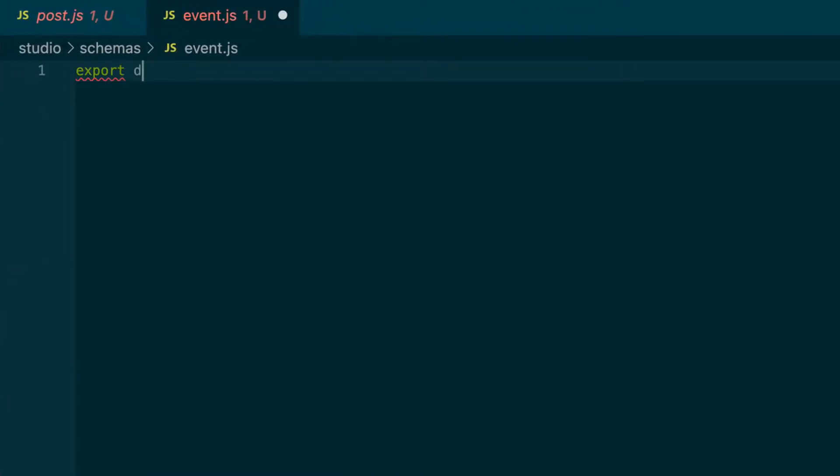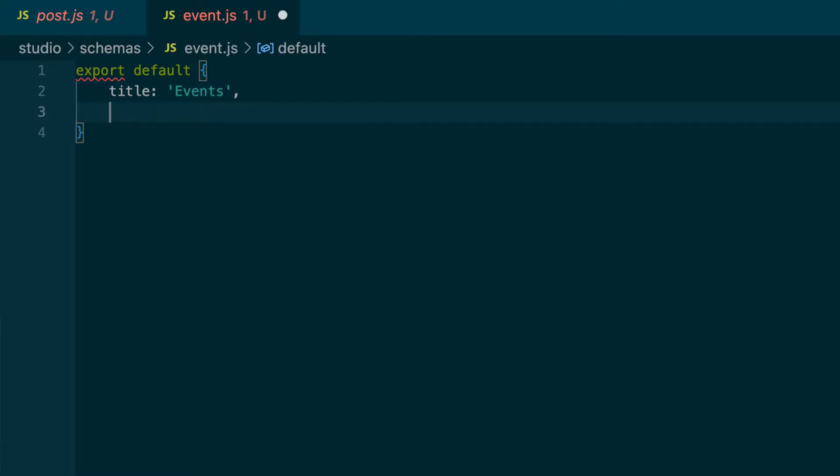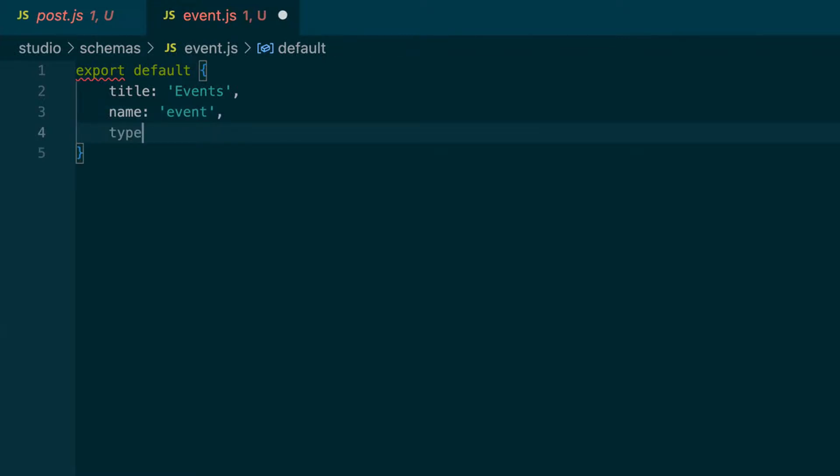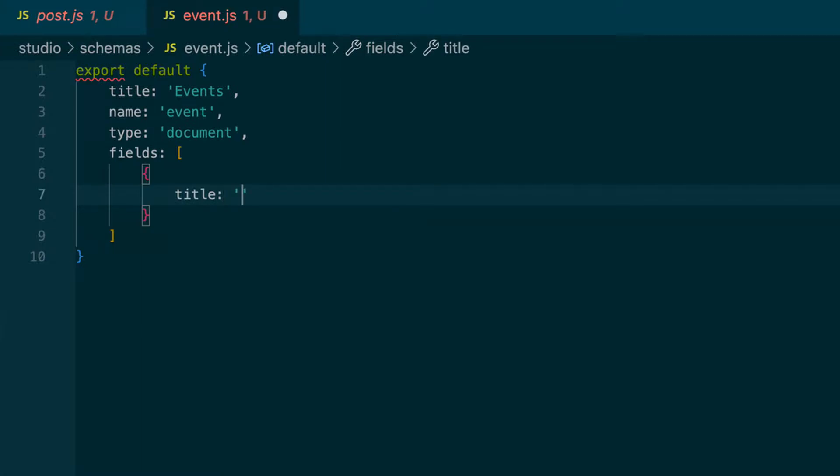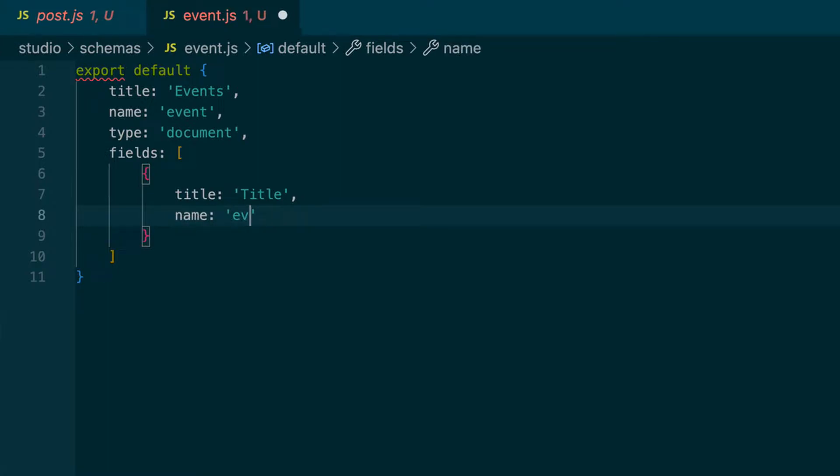And so we'll export default object, we'll give it a title, which we will call events. And the name, this is how we'll reference it in the code, we'll say event. And the type is document. And then the fields, which is an array of multiple fields. Each of those fields is an object, and those will also have a title. And we'll make the first field called title, which will be the title of the event. Name, this is how we reference it in the code, which we will call title. And the type of field will be string.